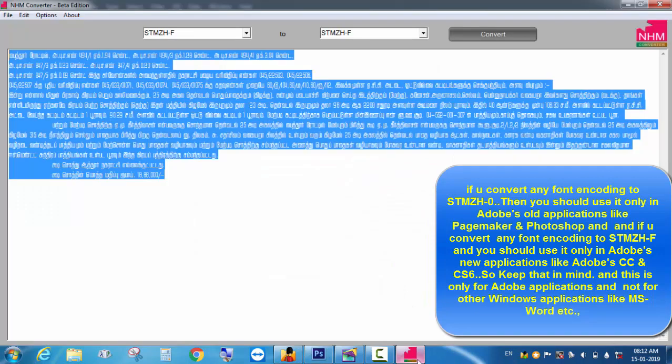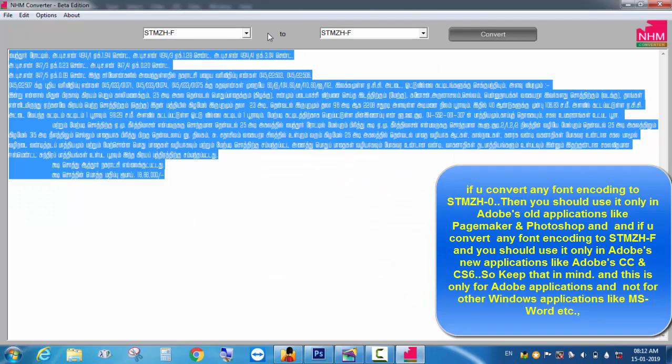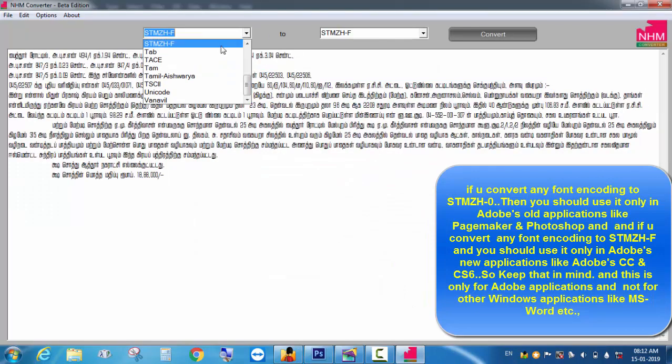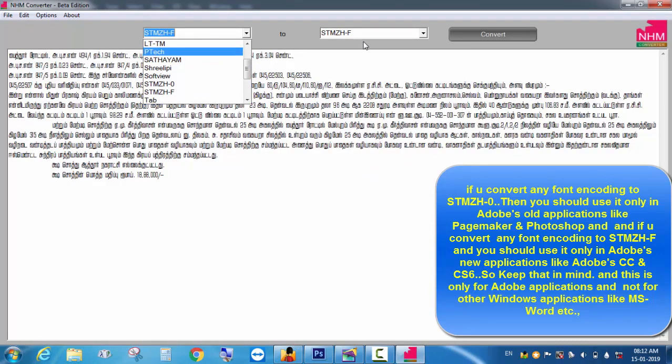If you use Senthamil F to the font — for example, if you convert a Senthamil in Bamini, and if you use Photoshop CS6/CC in the application — I will convert the Senthamil F to the font.